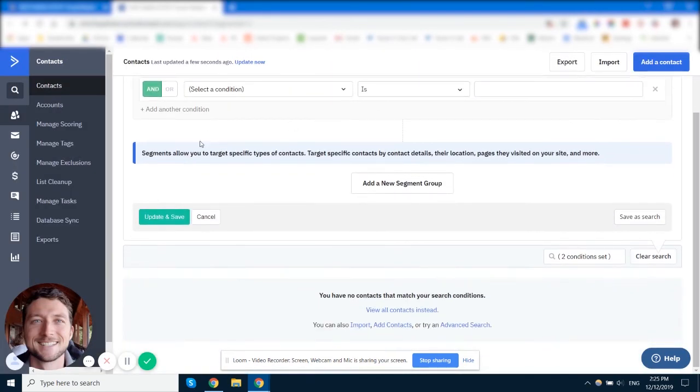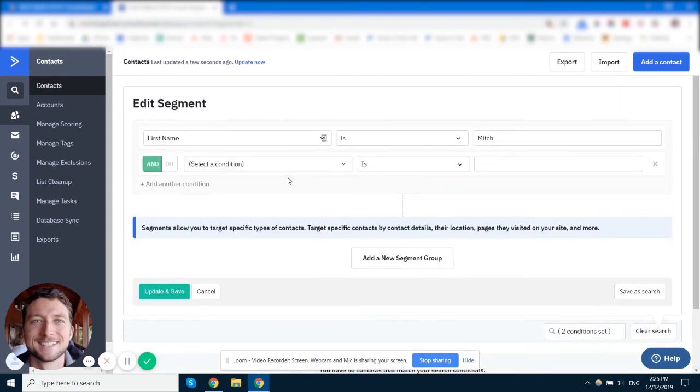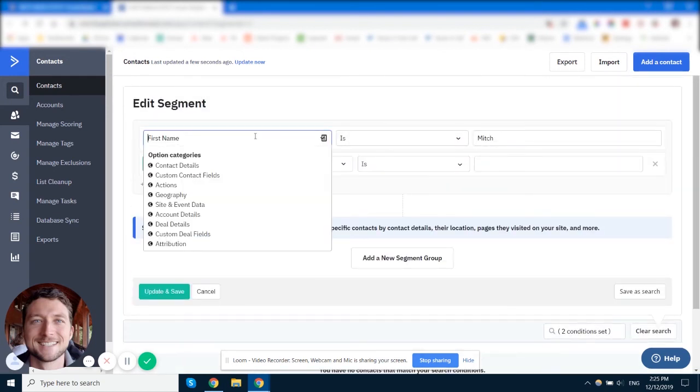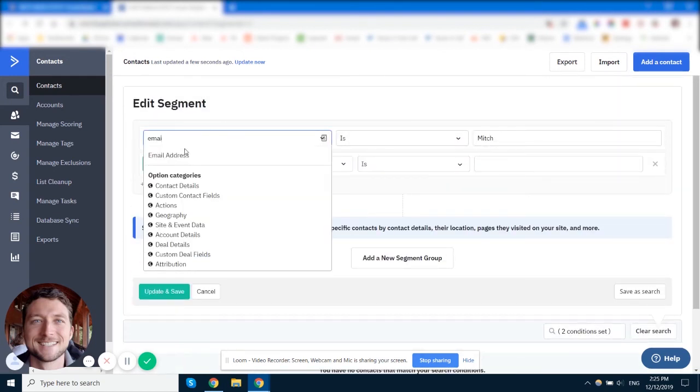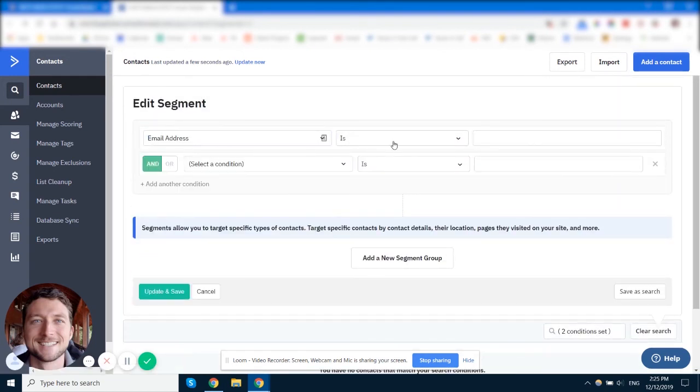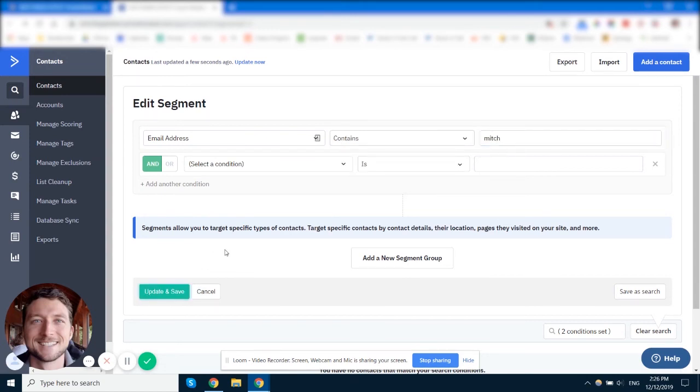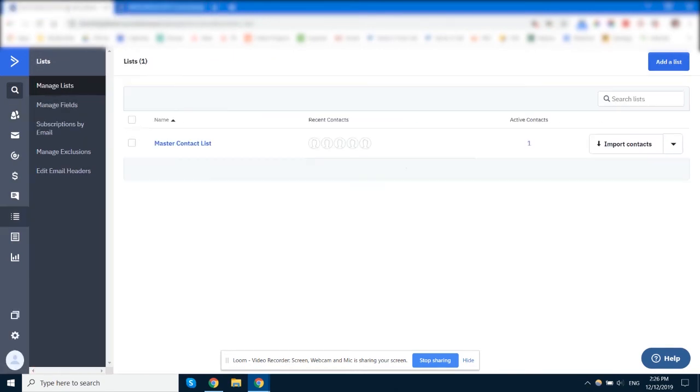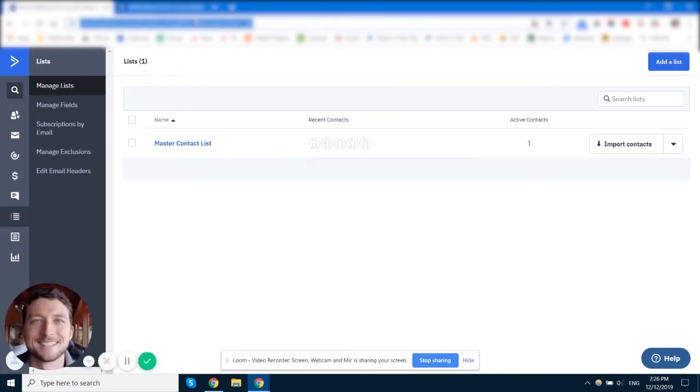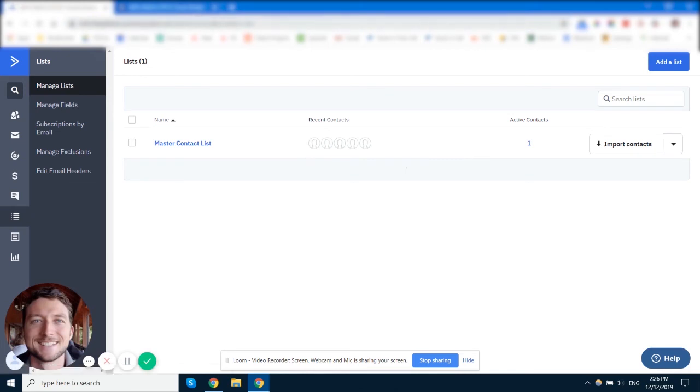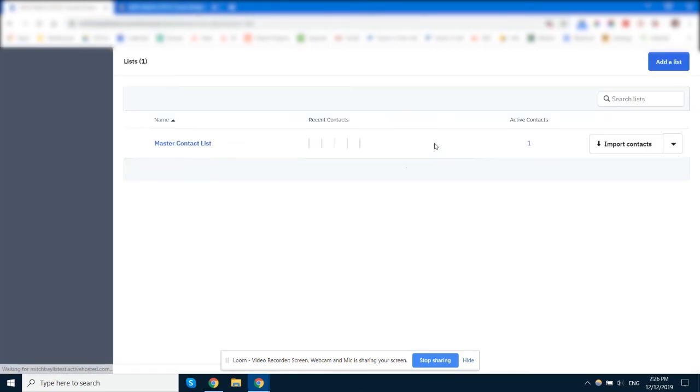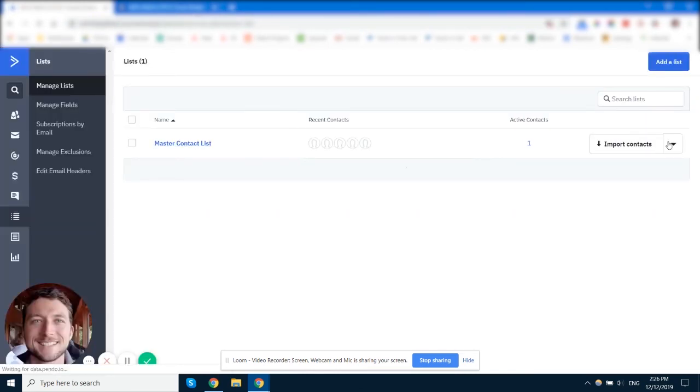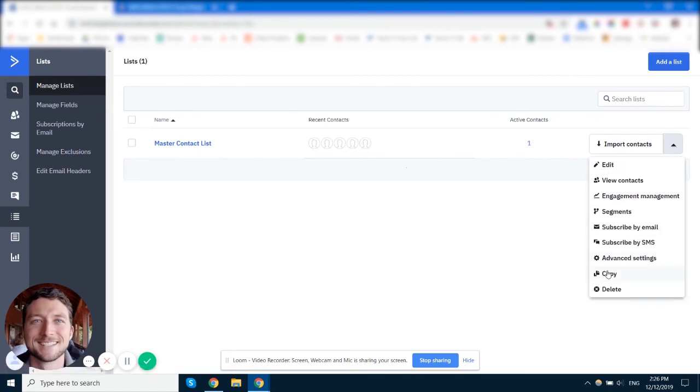So we can just type in here Mitch. Now my user doesn't match, so we'll just type in email here, and then we'll just select contains Mitch, and then that will match to my user. Okay, so now we've got that there. We'll also be able to see our segment on our list viewer. So there's our master list. We click on the arrow here, click on segments.